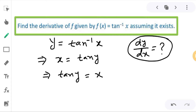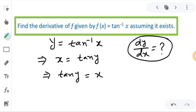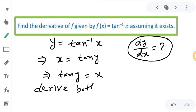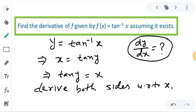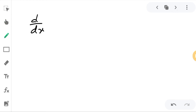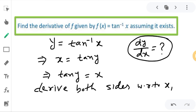Now, since I have to find the derivative dy/dx, what we will do is derive both sides with respect to x. So I am differentiating both sides with respect to x. The left side derivative will be d/dx of tan y, since the left side is tan y.